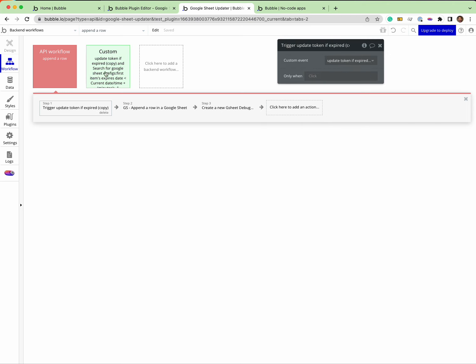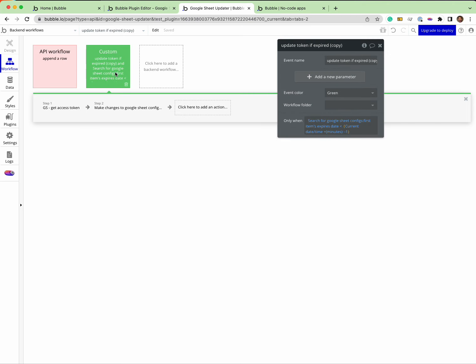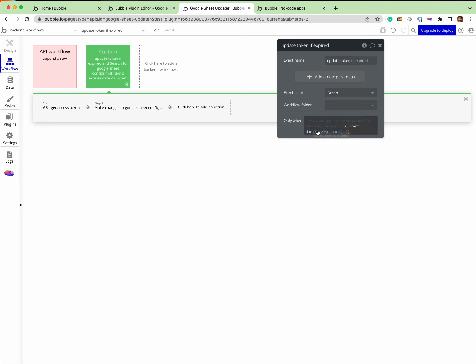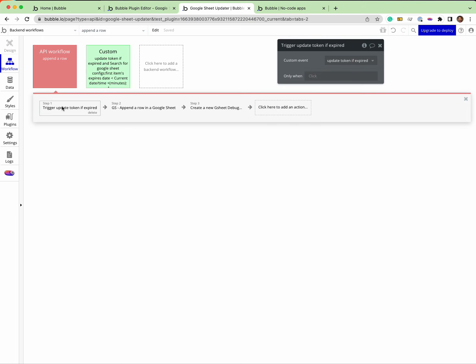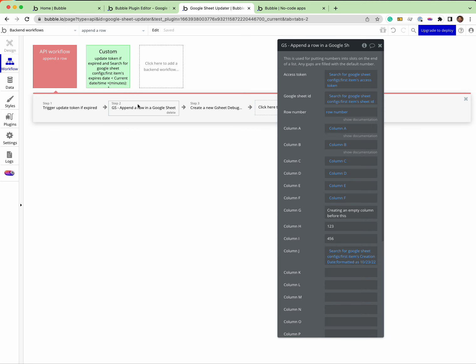This is a helper method, a custom workflow here, a custom action. I've called it update token if expired, and what it does is it searches the tokens and if it's expired it will update the token. So when this runs, if it's expired it'll get a new token and then it will run and append.